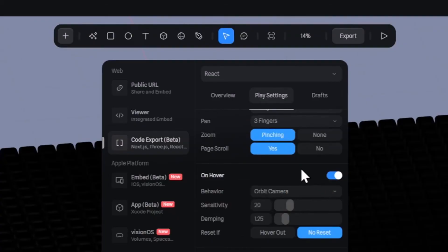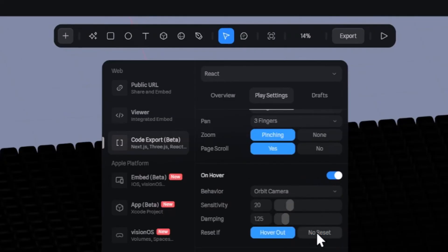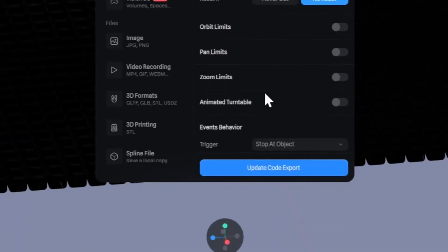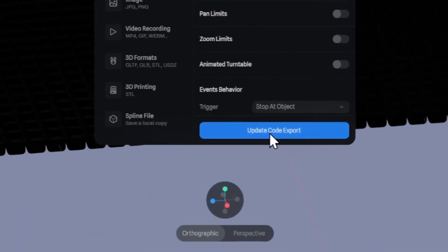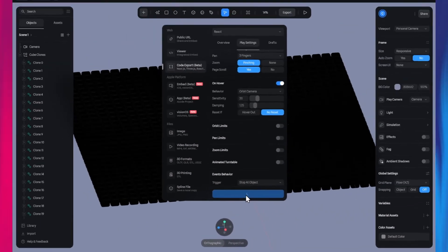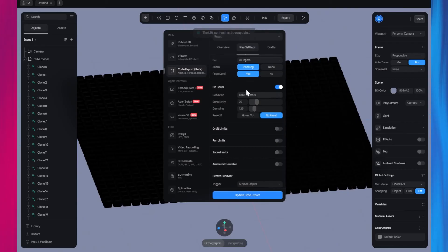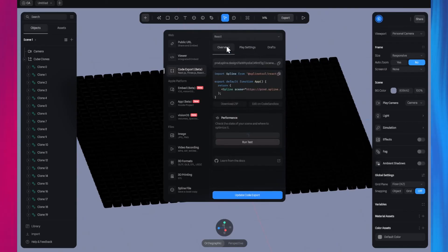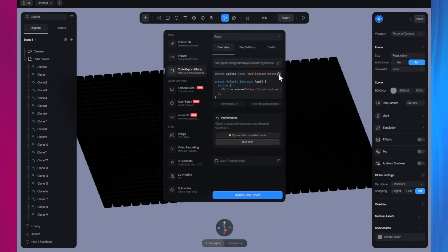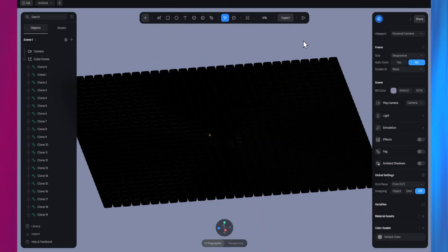You can experiment with these values, but I'll leave them as they are. Also, set the Reset option to No Reset. Once you're done modifying the Play settings, click the Update Code Export button. After the operation is completed, go ahead and copy the export codes. Remember to click the Update Code Export button after you make changes to the Play settings.